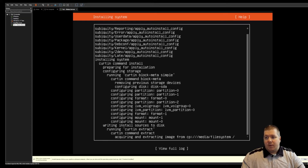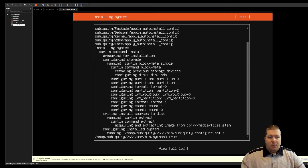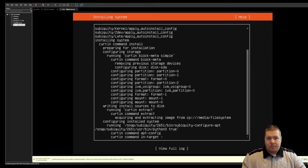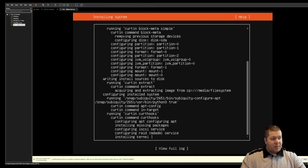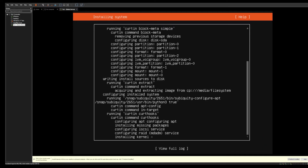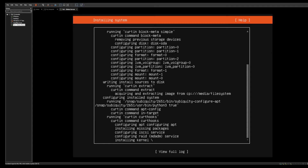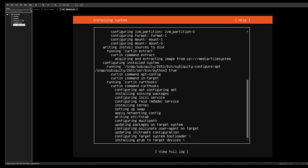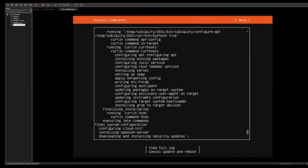Now we've started the install. This is going to take a few minutes because I'm not running it on an SSD, so I'll go ahead and fast forward through this. While it's updating, it goes through the process of doing the actual OS install, installing OpenSSH, and then downloading and installing some security updates. Once the security updates are done, we will reboot and boot back into the new system.